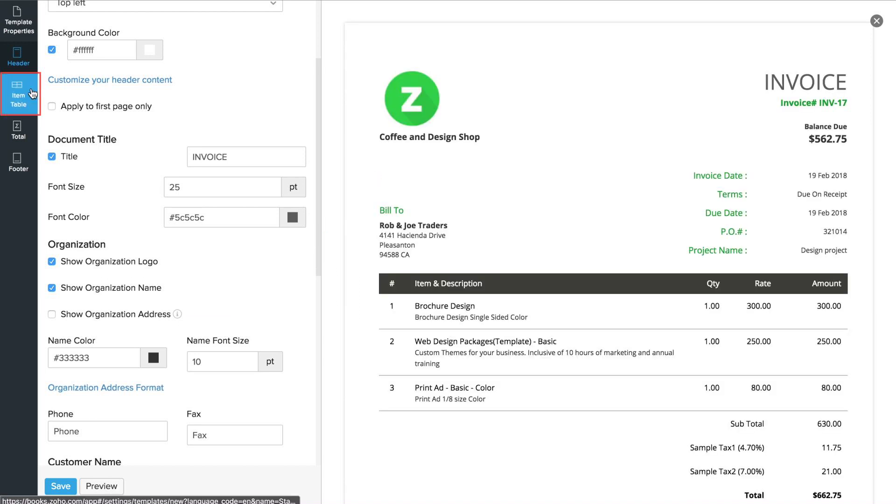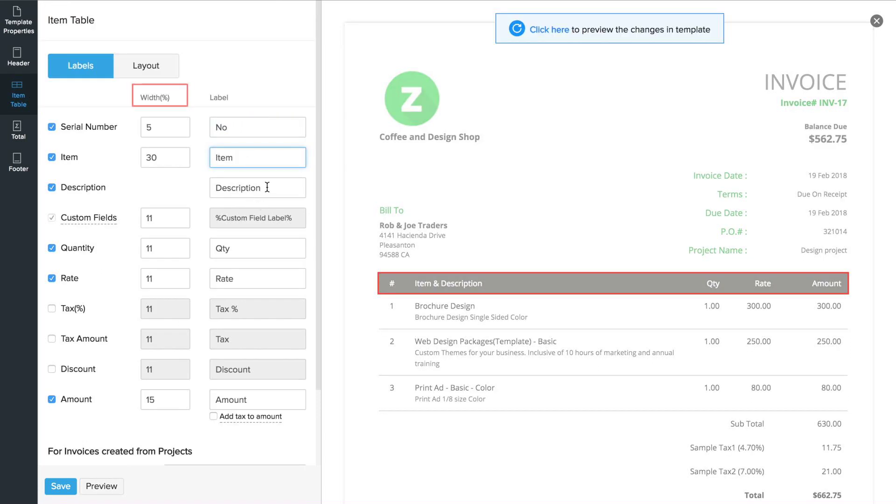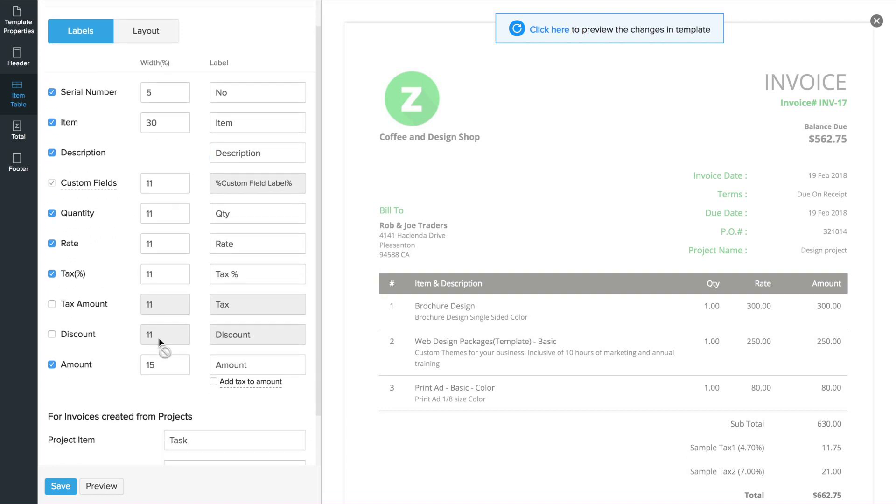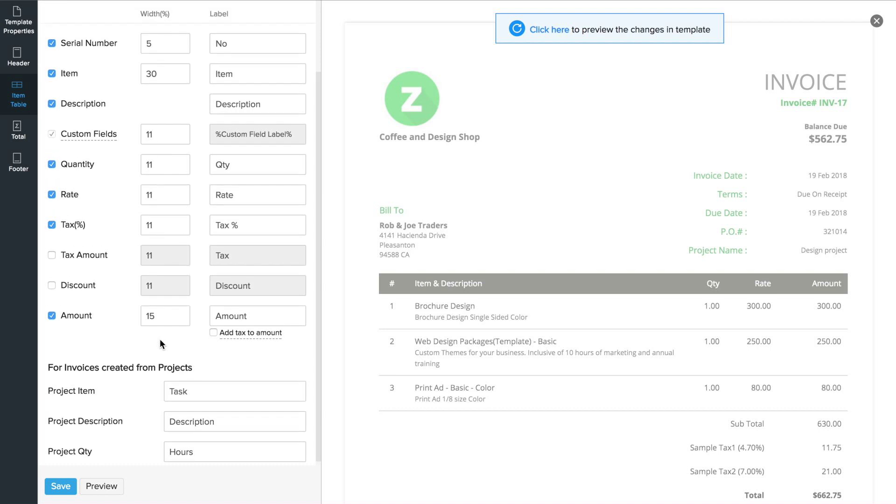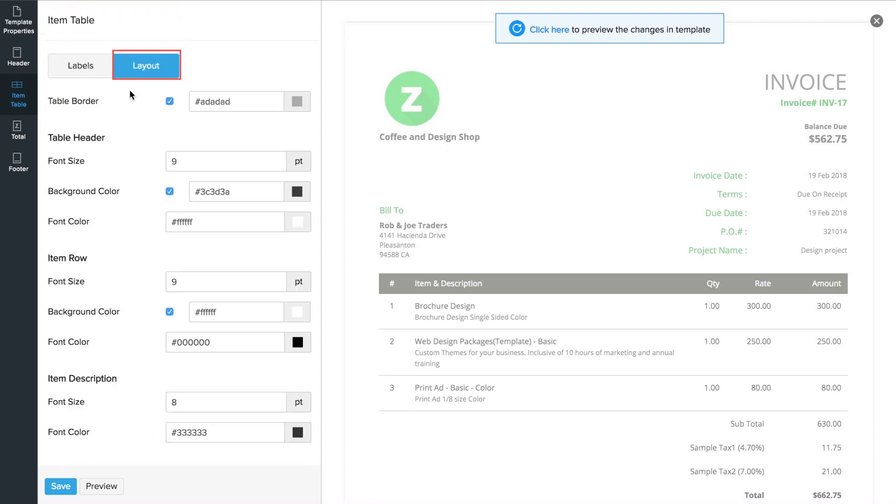Under the item table section, you can change the label name, which is nothing but the display name, and specify the width especially if you have a long display name. You can customize this particular sections font size, color, etc. here.